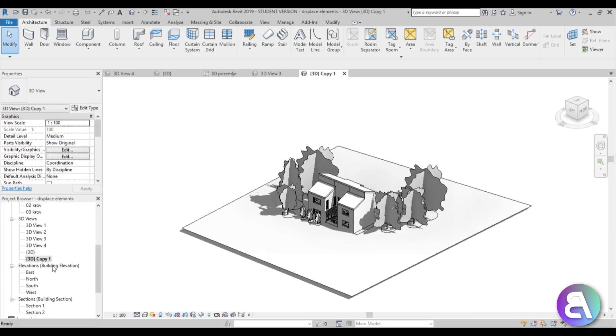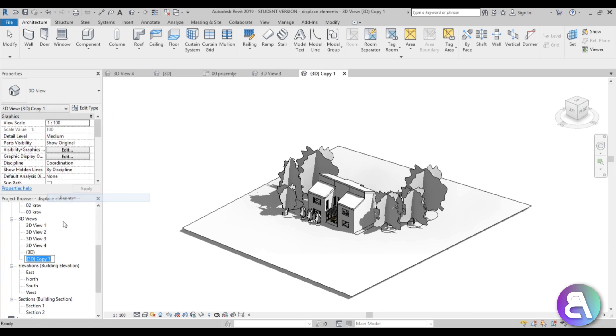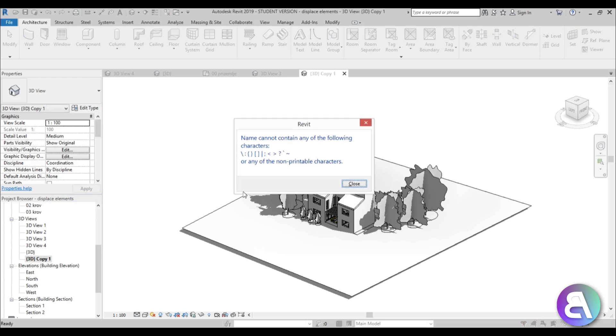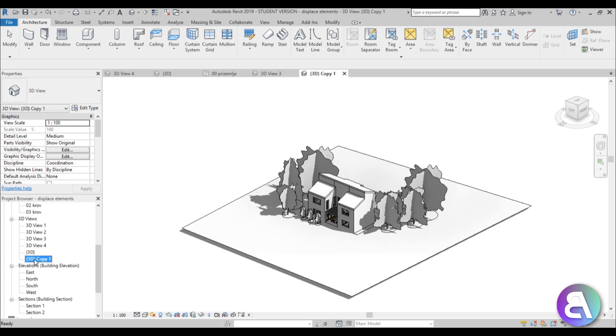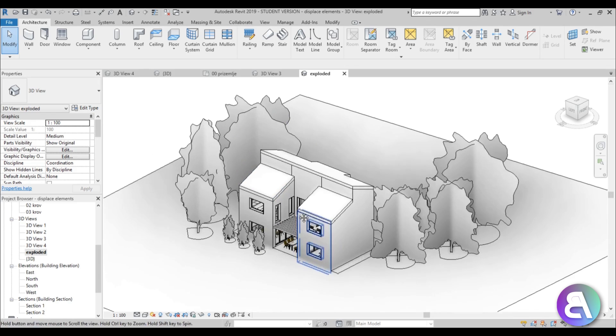Let's duplicate this view and rename it into something like '3D exploded.' We're not allowed to keep these characters, so let's just call it 'exploded.'